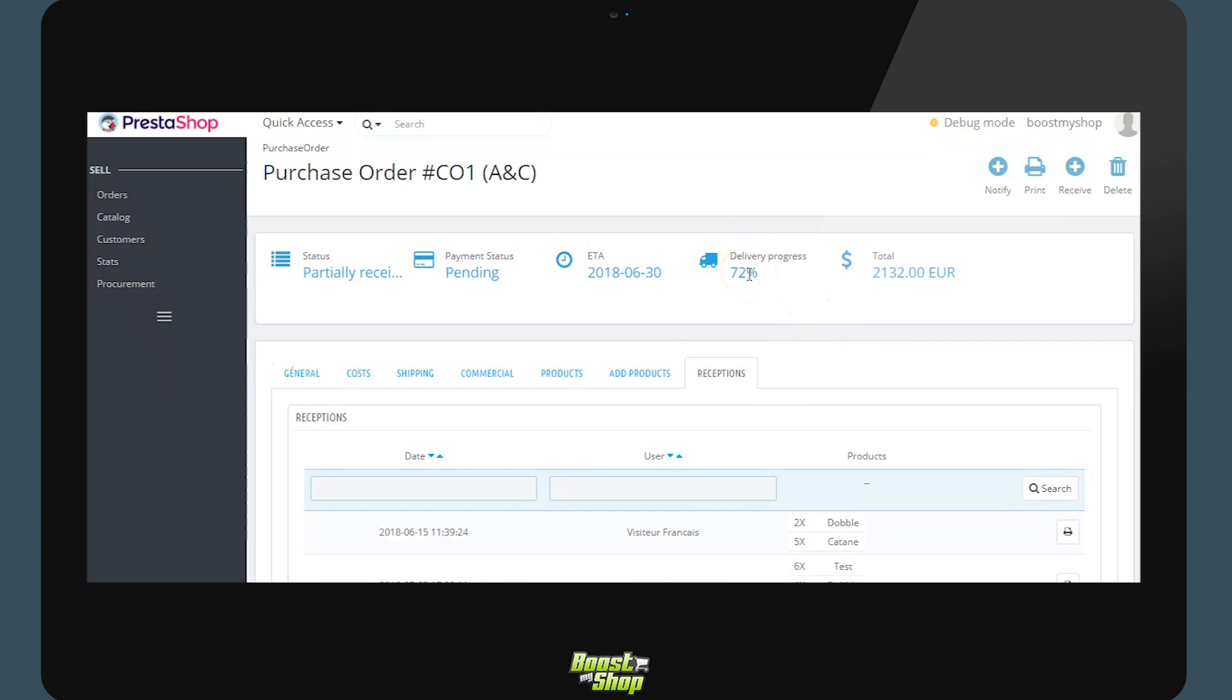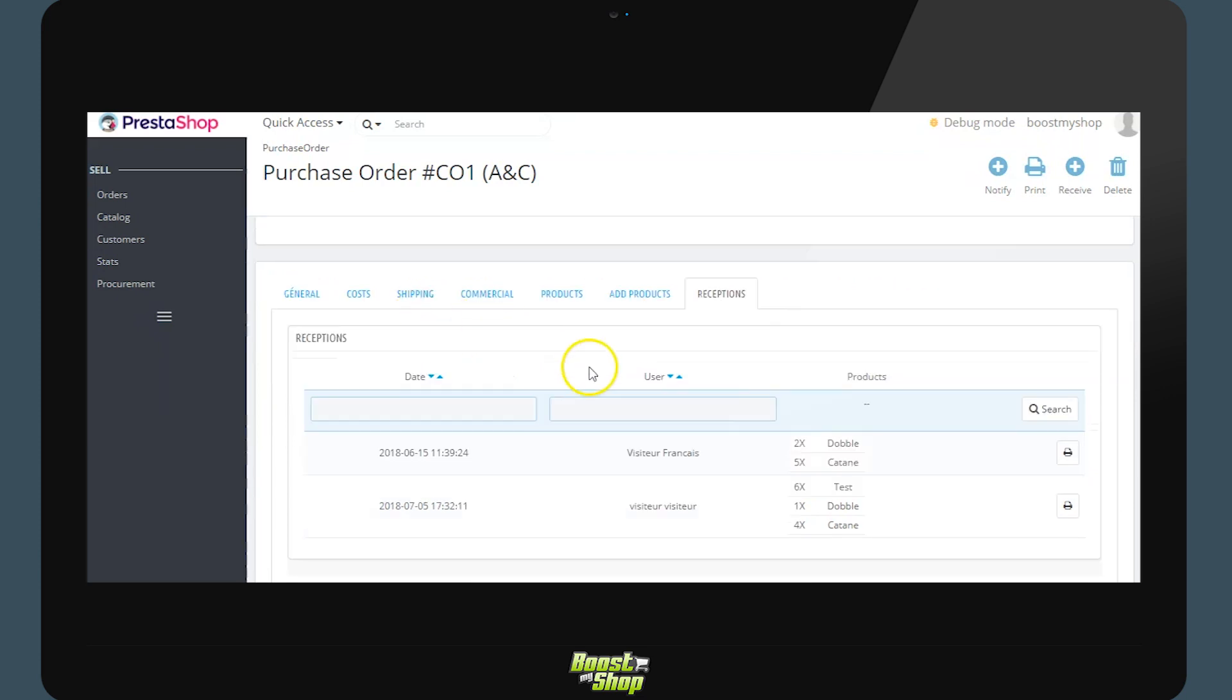A few days later if you receive the missing merchandise of the order, you can return here and create a second reception, and the system will adjust the quantities directly in the stock level. We are going to add 2 units of the product double and 5 units of the product to tan, and update the stock instantly.